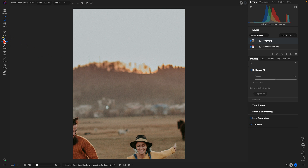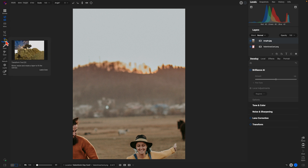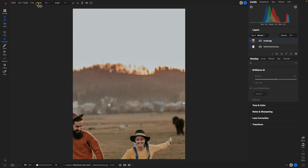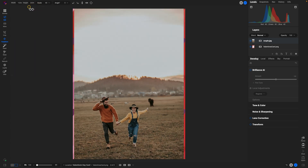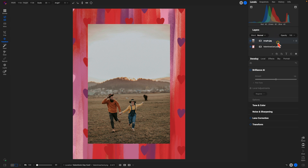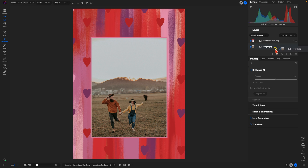Now because the image is quite large, I'm going to grab my transform tool, which I can grab over here on the left side of my screen. You can also grab your transform tool by hitting V on your keyboard. I'm just going to scale it down a little bit — probably about there. Then to put this behind the frame, we're going to go into our layers pane and drag this below the Valentine's Day card.